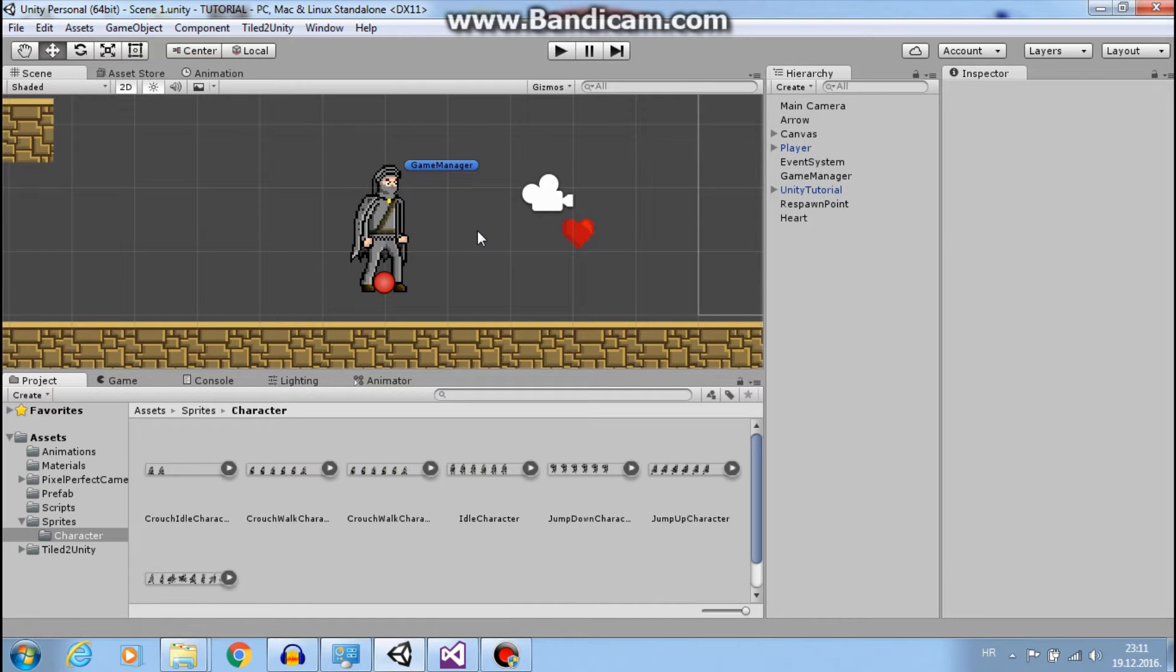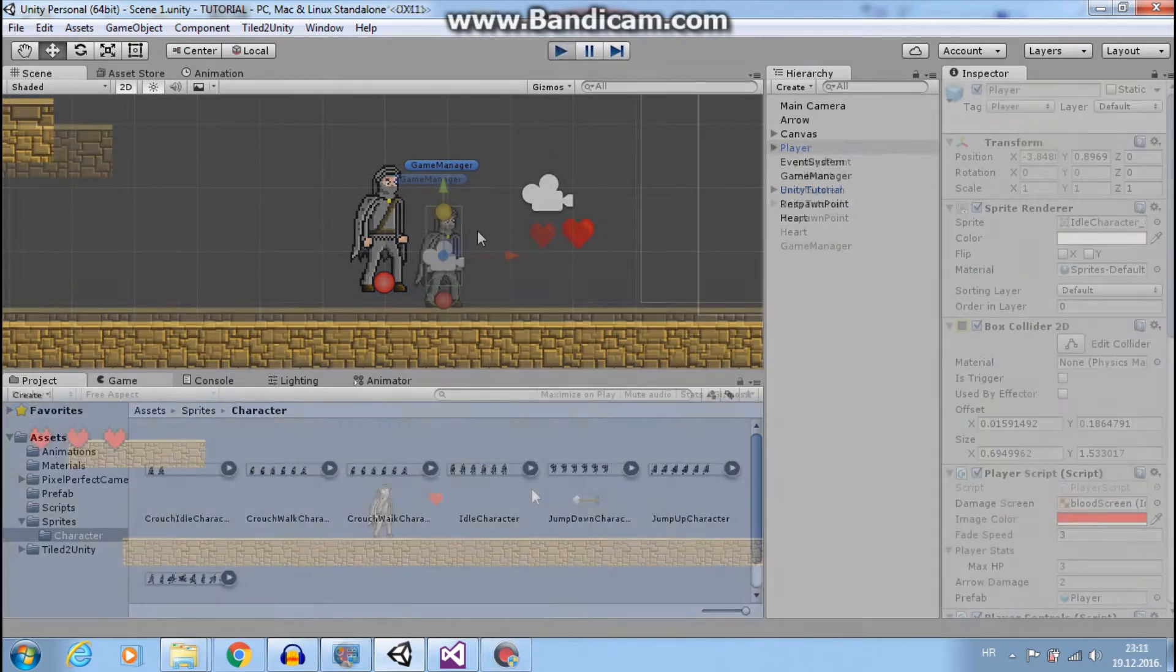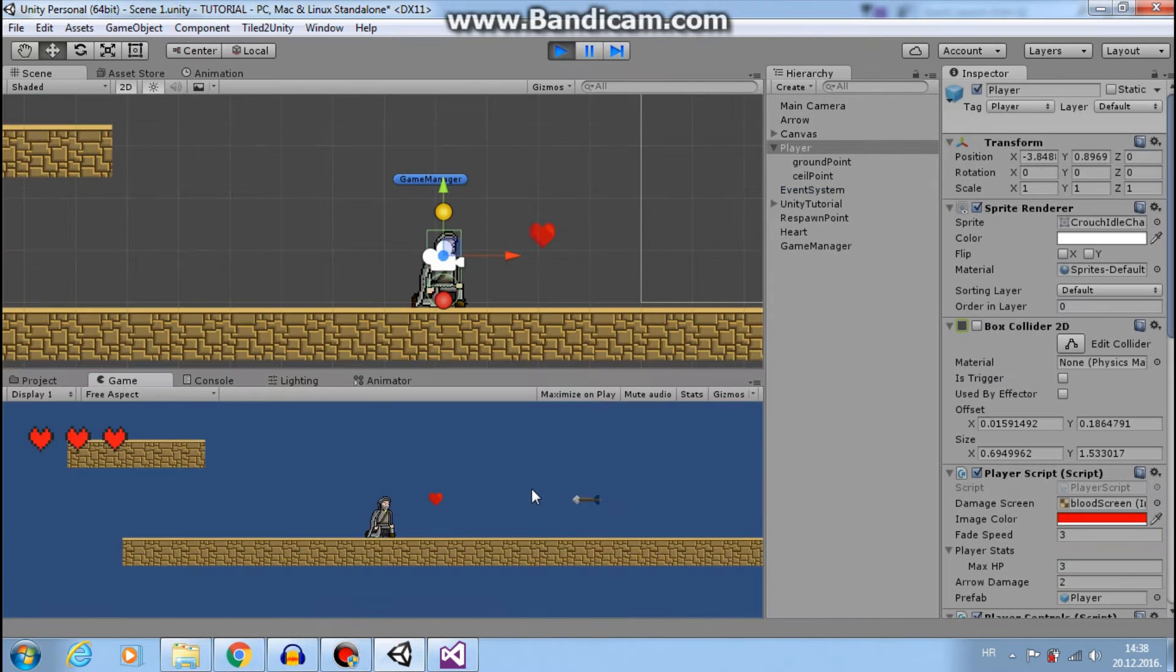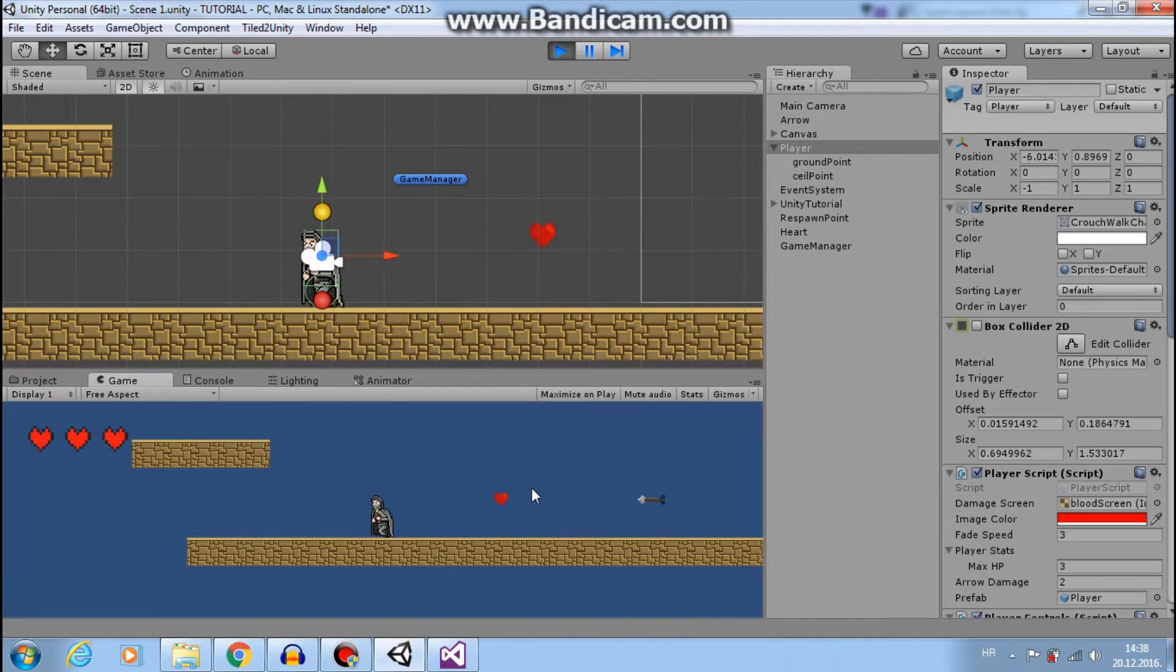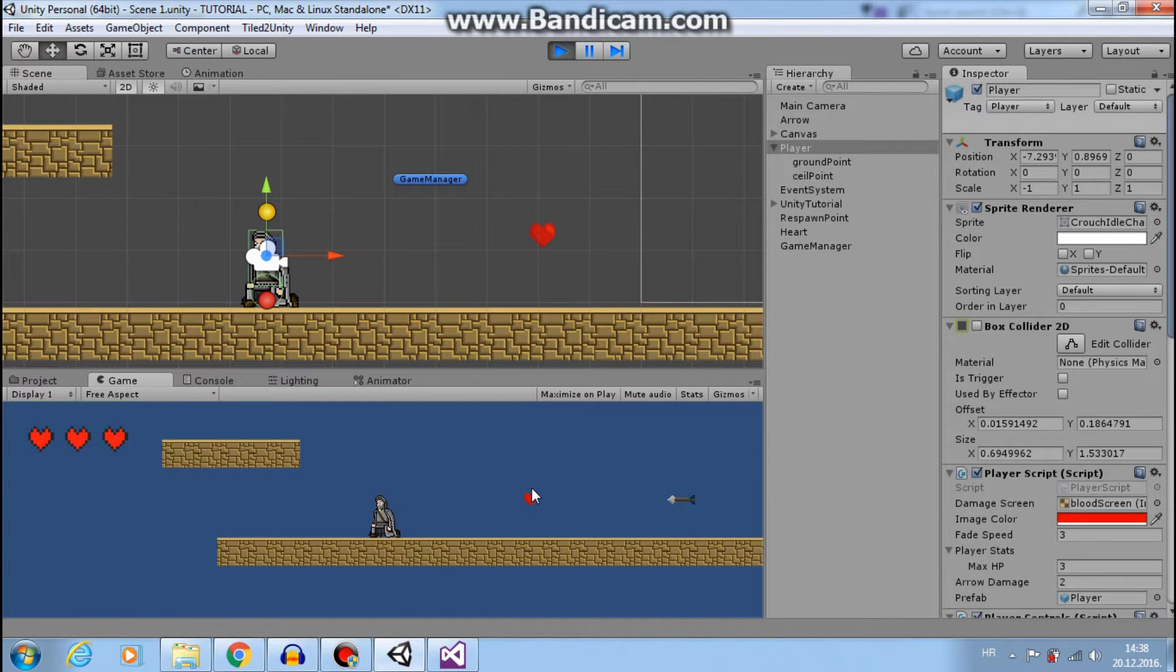Hi guys, this is Mario from Dual Core Studio. Today I will show you how to create a crouch system looking like this.